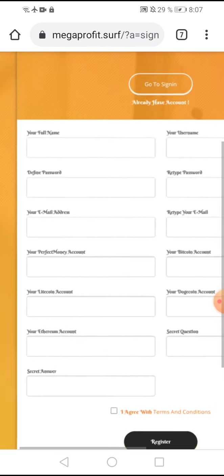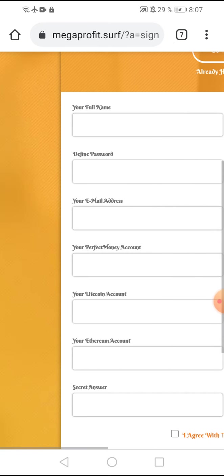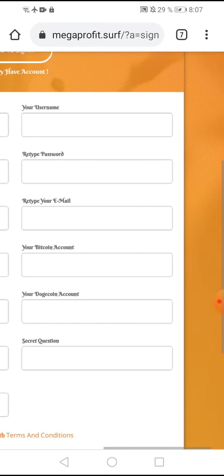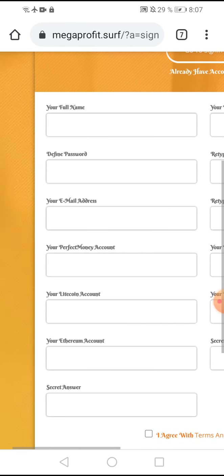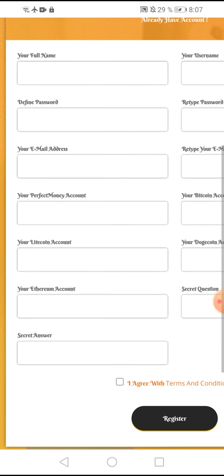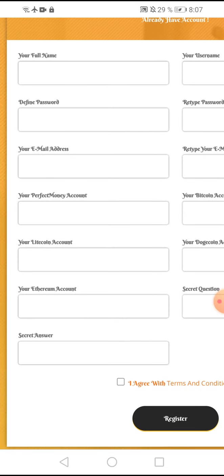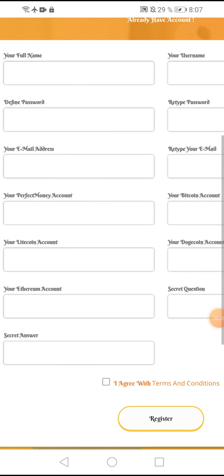Put your full name, username, password and retype your password, your email address and retype your email address, your wallet address, and secret question and secret answer. Check I agree with terms and conditions and click register.